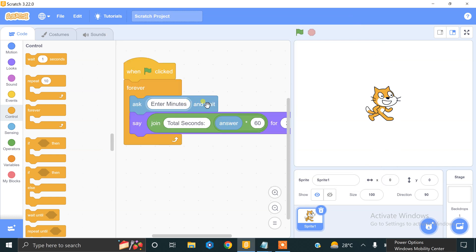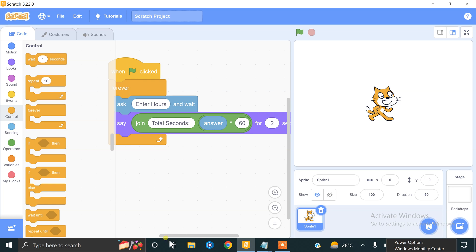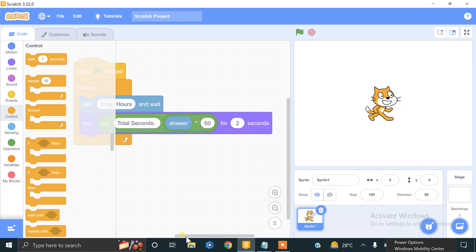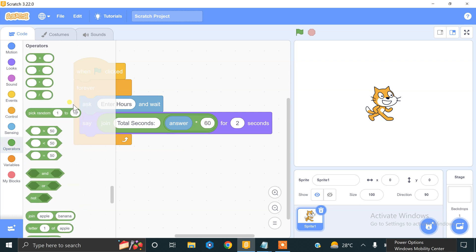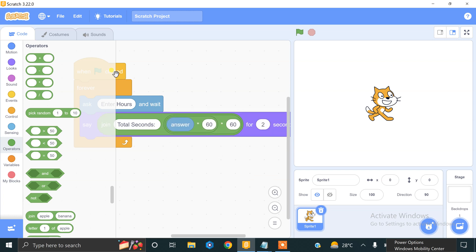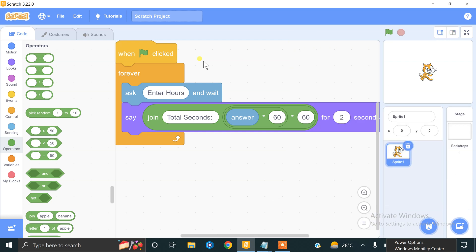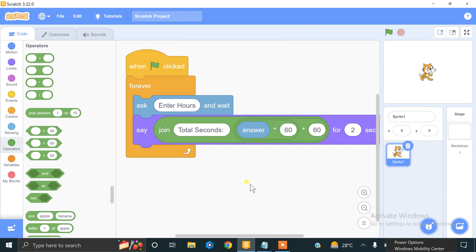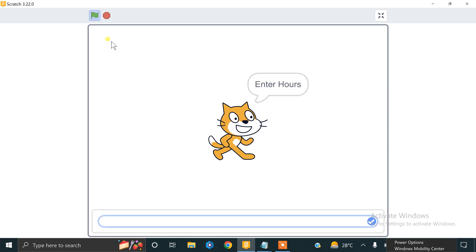Let's try it. We will make some changes to our code — change the ask prompt to 'Enter hours'. We also need to change the formula: answer × 60 × 60. So we drag another multiplication operator and enter 60 again. This is the code for converting hours into seconds. If I enter 1 hour it will tell me 3600 seconds.